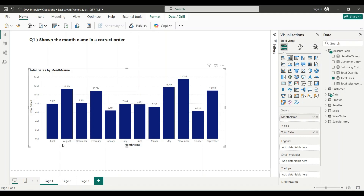Generally we start months from January, February, March and go till December, but here the sorting is not correct — April is coming first, then August, then December. It's a zigzag sorting and it causes difficulty in analyzing the sales trend. To fix this, whenever you are asked such a question, you will need a calculated column for sorting — one categorical column, which is the month name, and one column for sorting.